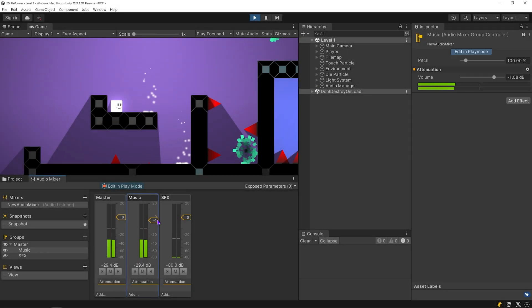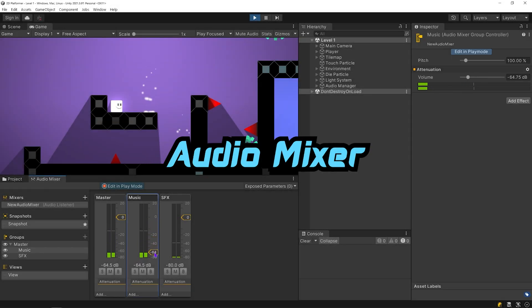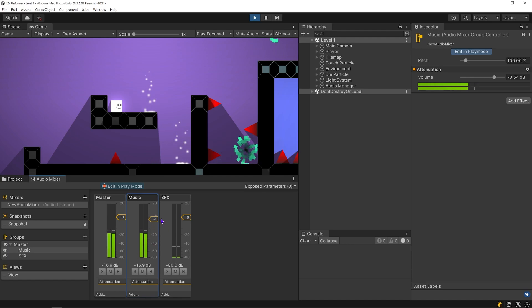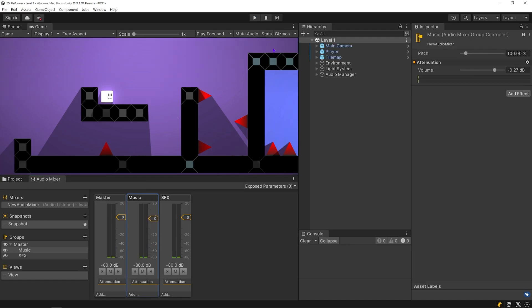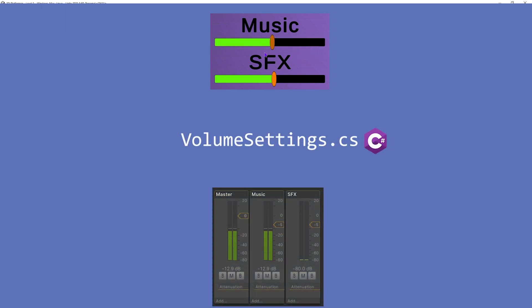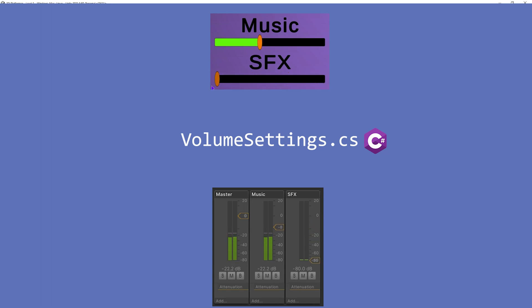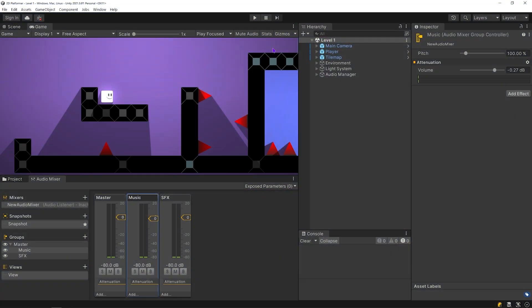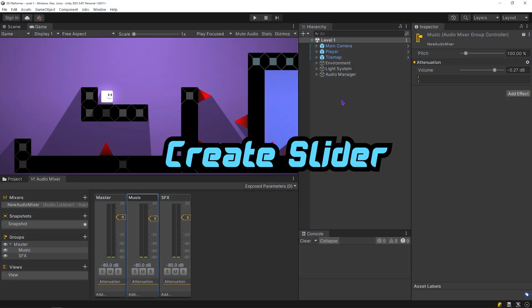In the previous video, we learned how to use an audio mixer. Today, we will create a slider and control the audio mixer with this slider. I will create a script called VolumeSettings to provide the connection between the slider and the audio mixer. Let's create a slider first.